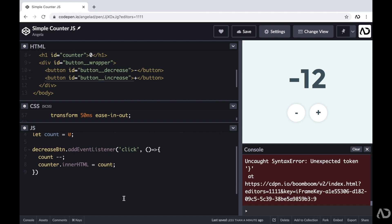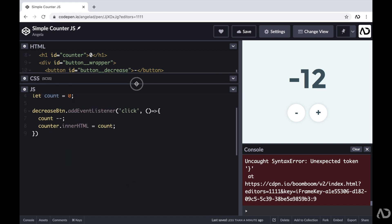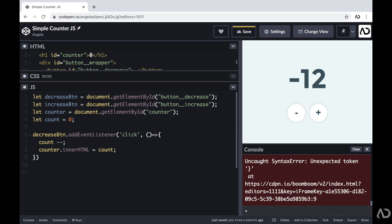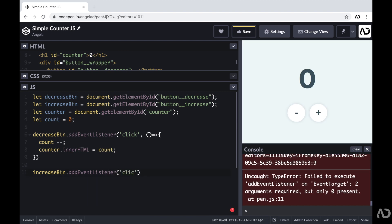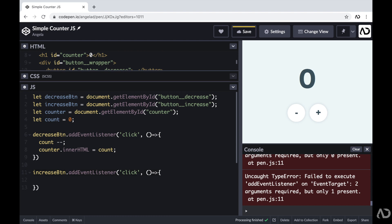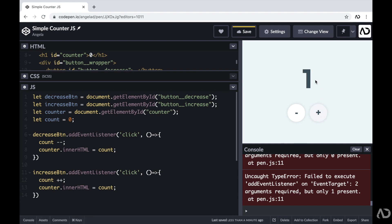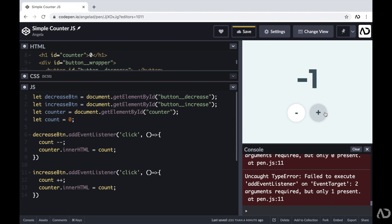The next thing I'm going to do is add very similar functionality for the increase button. I'm going to write increaseButton.addEventListener for a click event with an arrow function that will write count++, and then also modify the inner HTML of that H1 element. Now when I click the plus it goes up, and when I click minus it goes down — I now have full control over it and the counter completely works.